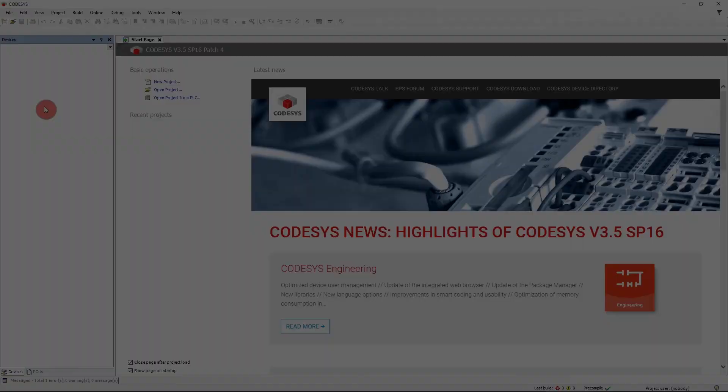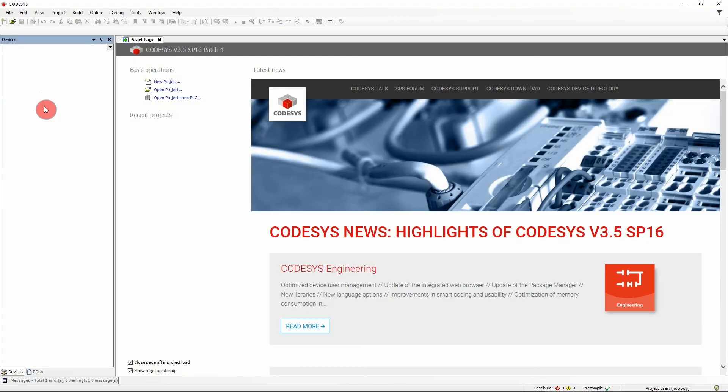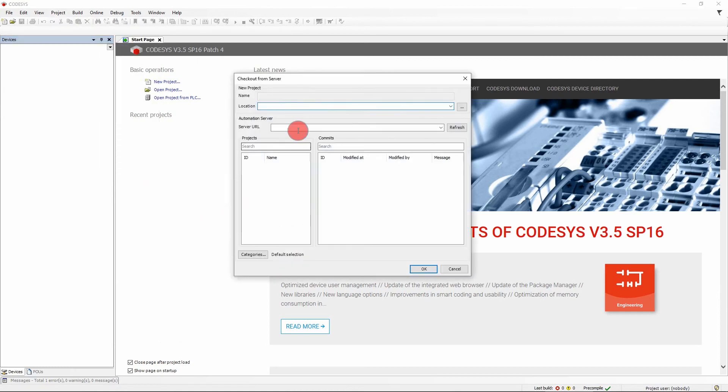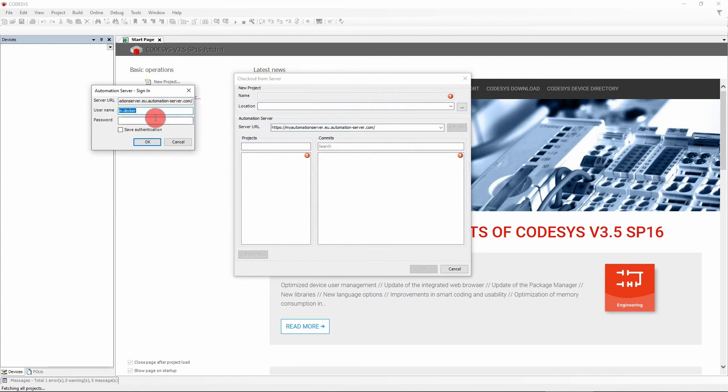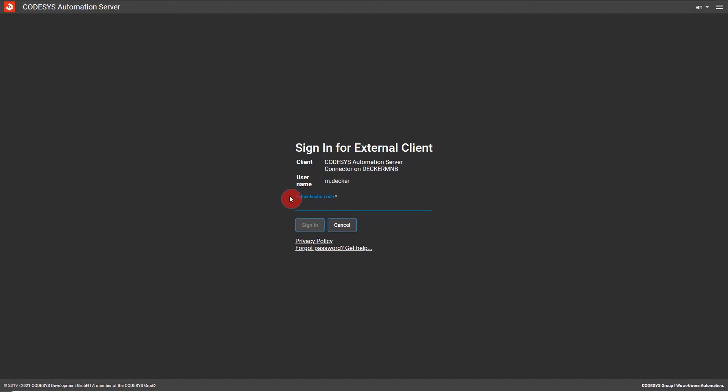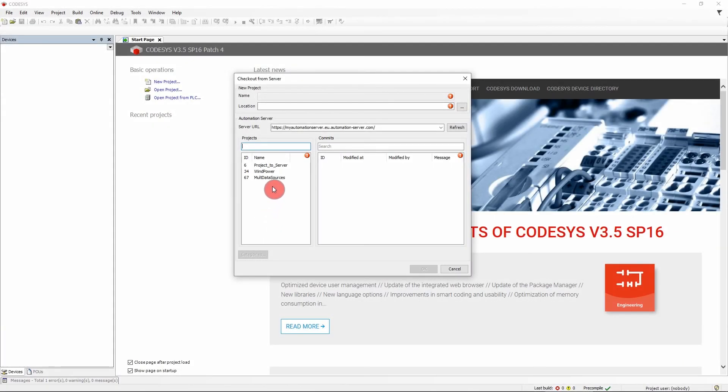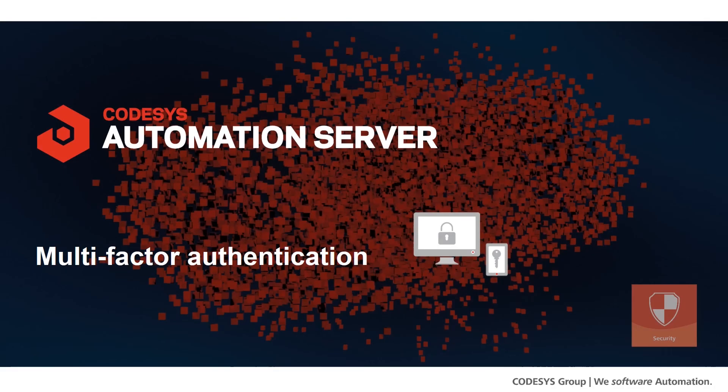Of course, the multi-factor authentication also works in combination with the CODESYS Development System. Whenever you perform an operation which requires authentication, you are prompted to authenticate with both the password and second factor in case multi-factor authentication is active.